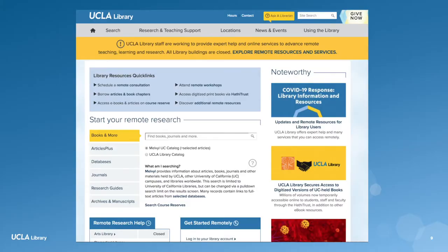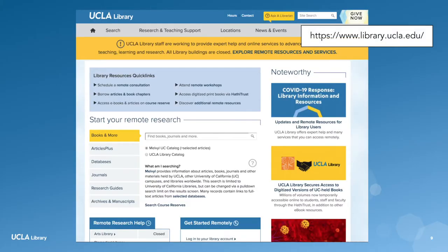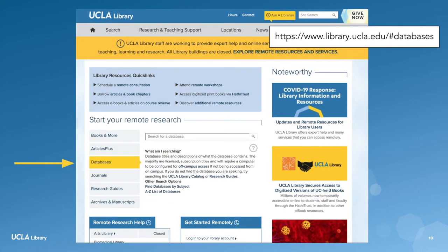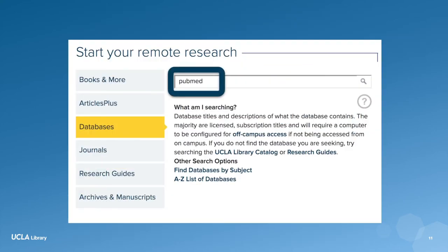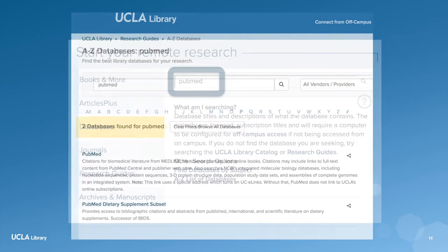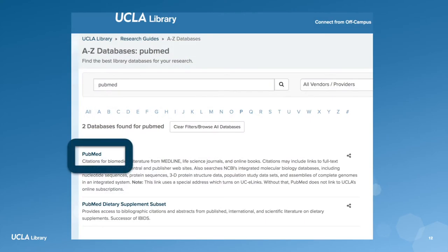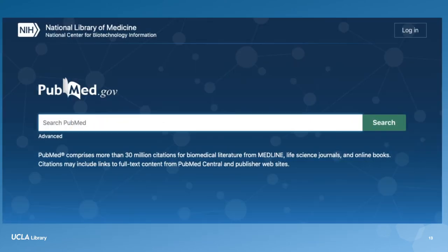Next, let's get started with our research by visiting the UCLA Library homepage at library.ucla.edu. Click on Databases and type in PubMed, then click on the PubMed link. When you arrive on the PubMed homepage, click on Advanced under the search bar.